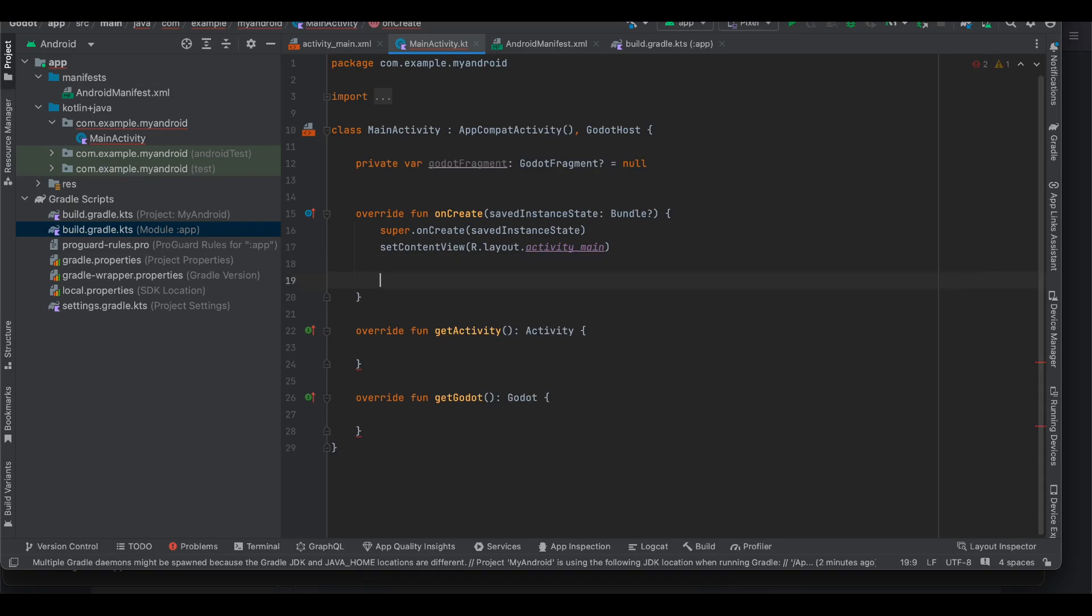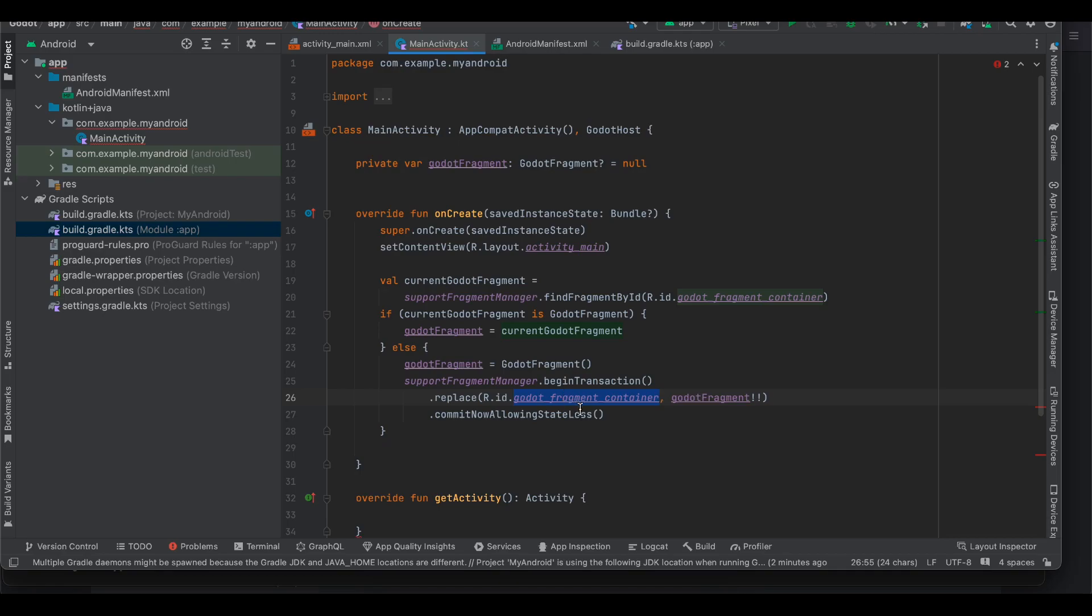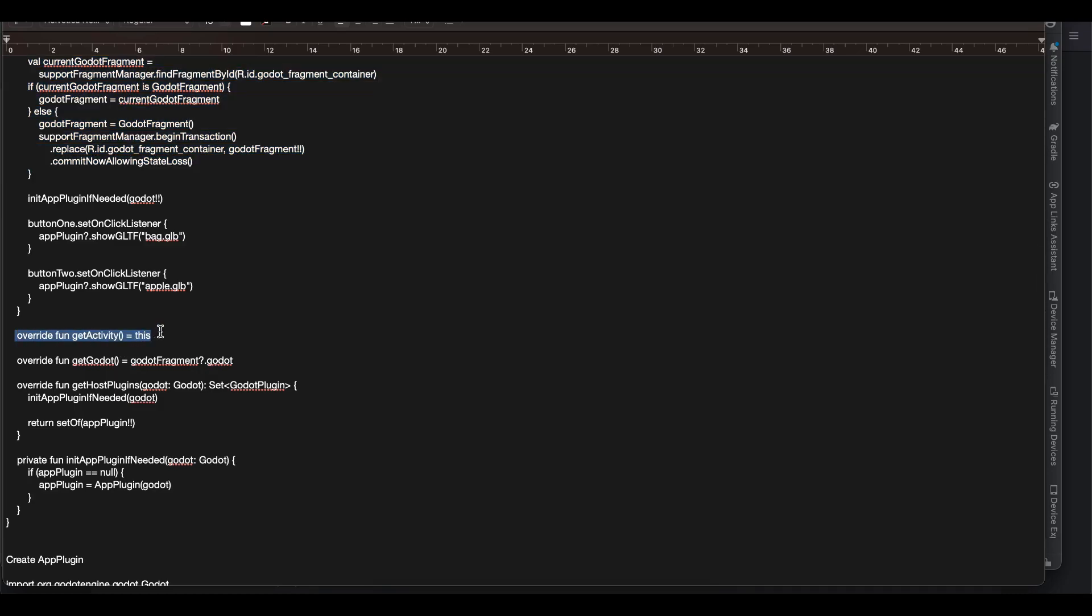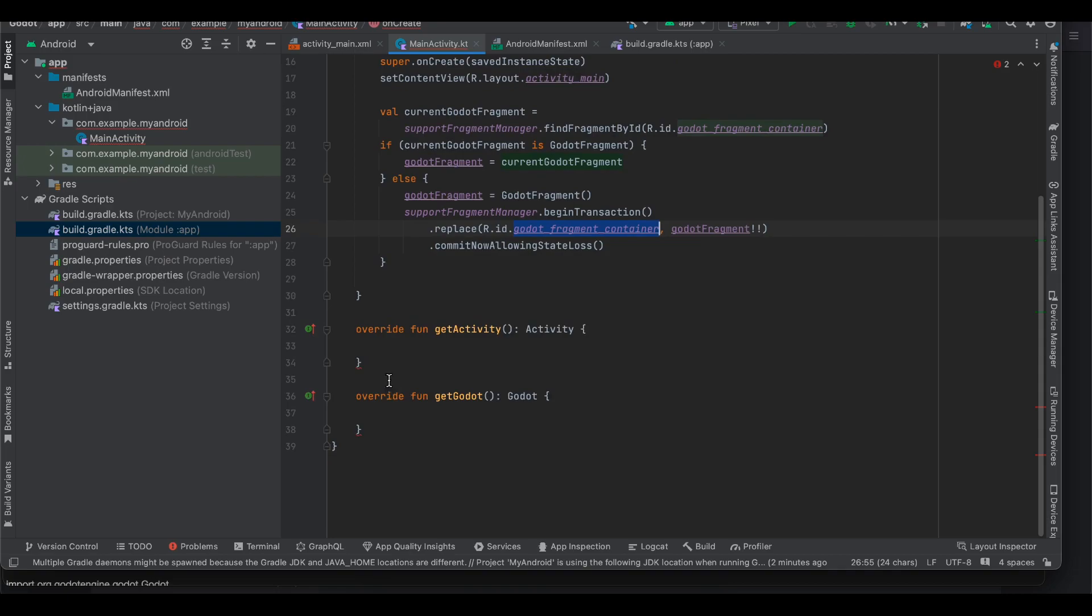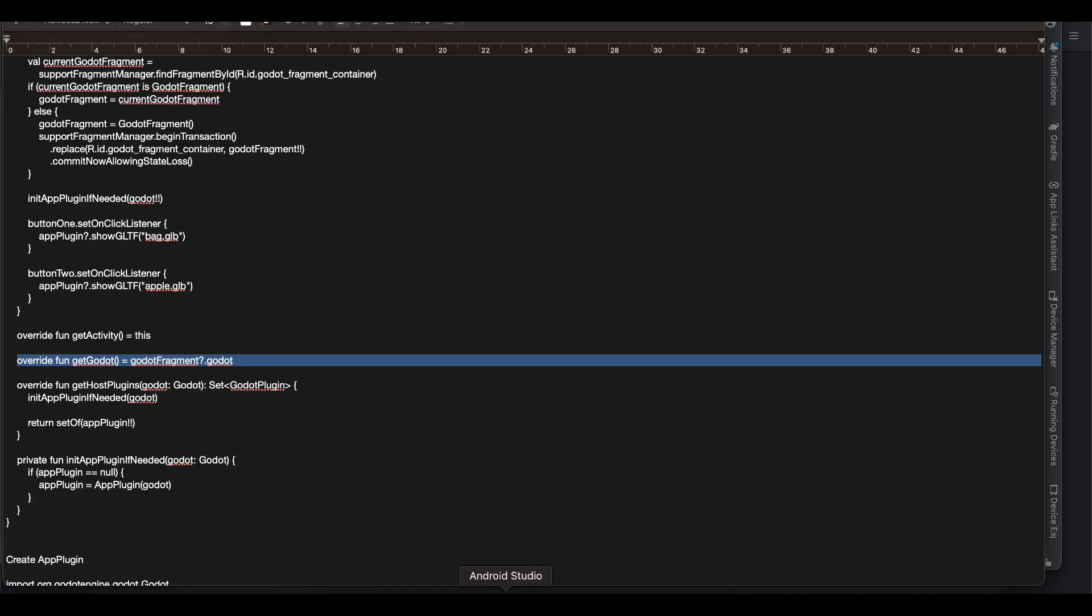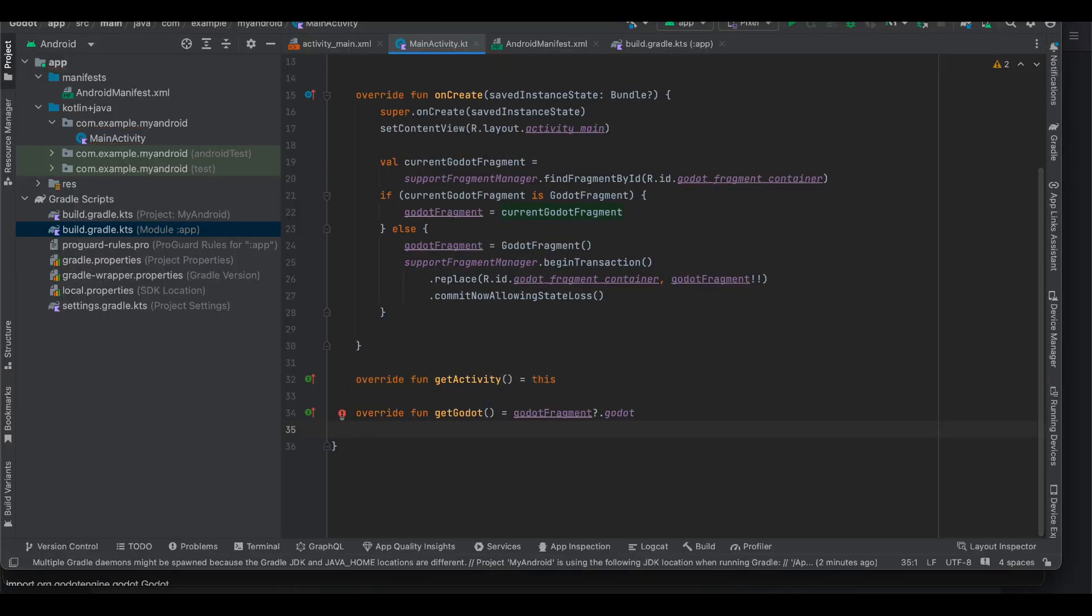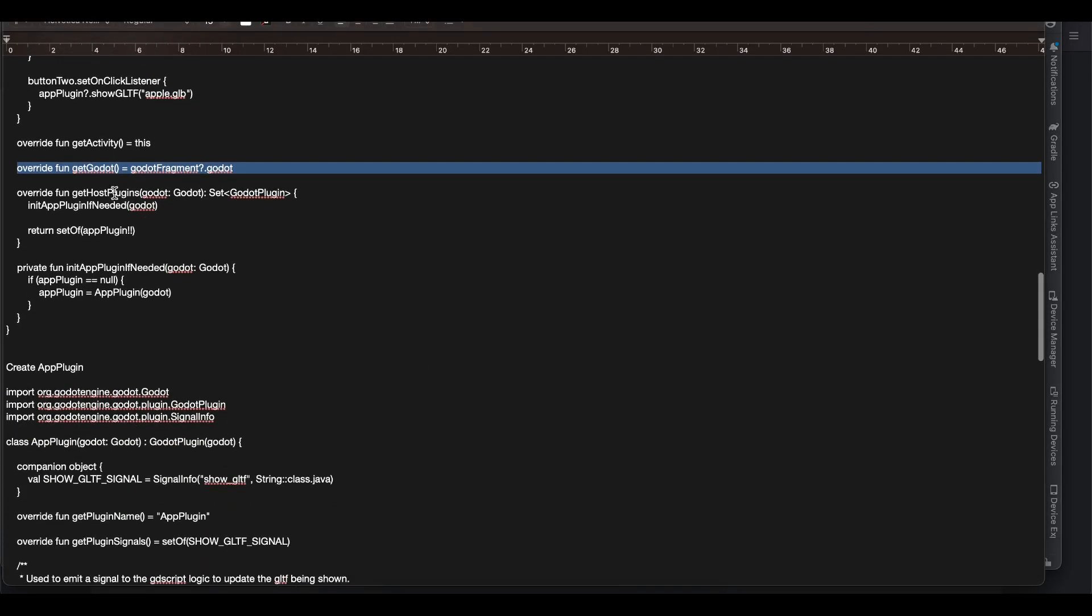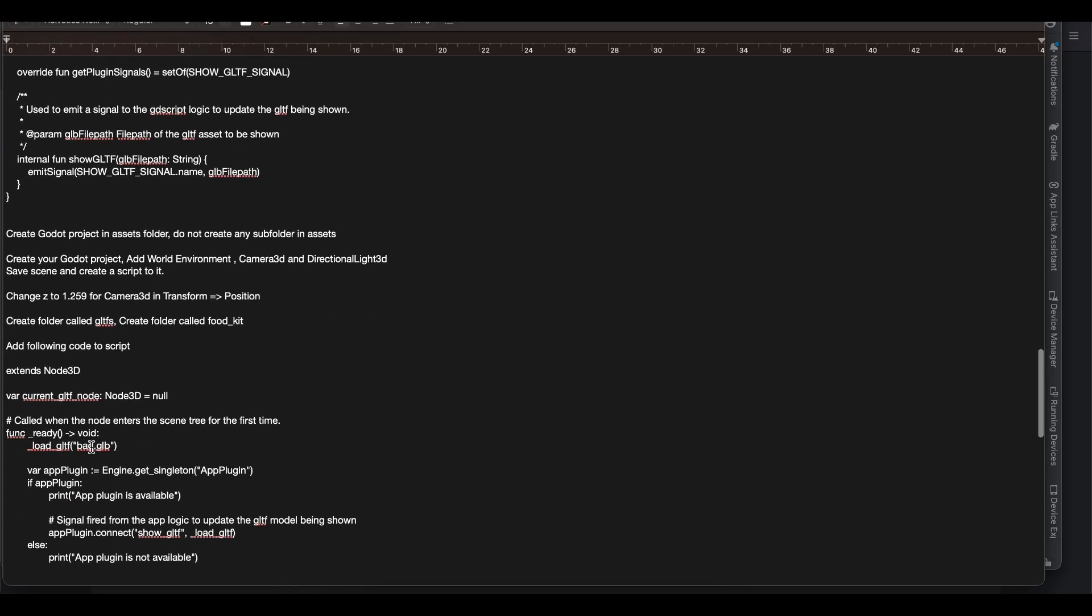Next ignore this as well and we require this bit of code because we require the Godot fragment. So inside onCreate you can add something like this but make sure you change the ID to whatever you have given for your frame layout. Okay next we want this override fun getActivity. So we have already overridden this but with the help of Kotlin we can minimize the bit of code which we are writing. Okay so now this is done. You can ignore this for now.